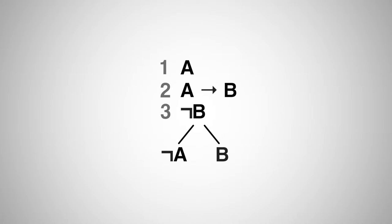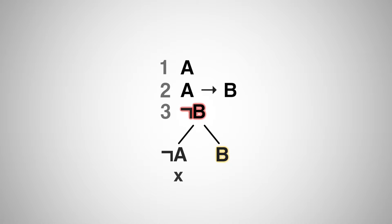In the case where A is false, there is a contradiction. Let's put an X to reflect this contradiction. In the case where B is true, there is also a contradiction, this time between premise 2 and the conclusion. Let's put an X there too. Therefore, the three items cannot be simultaneously true, and so the set is inconsistent and the argument valid. That's all there is to it.